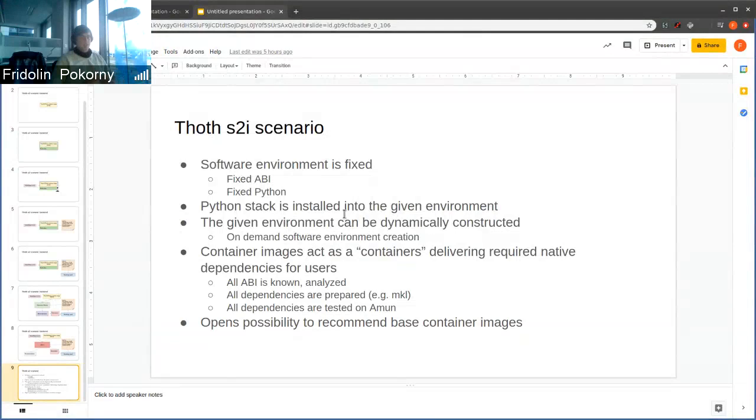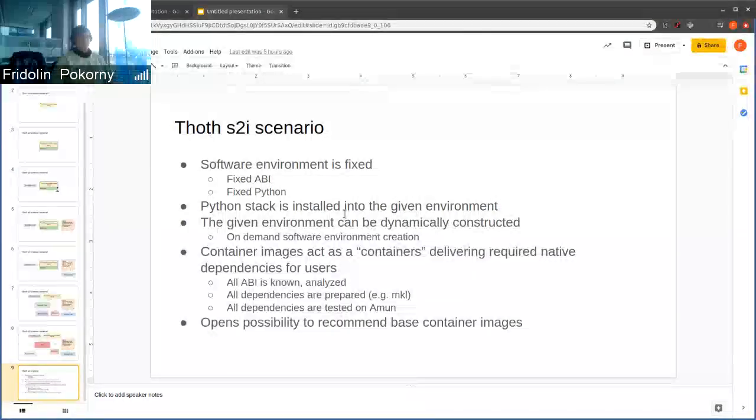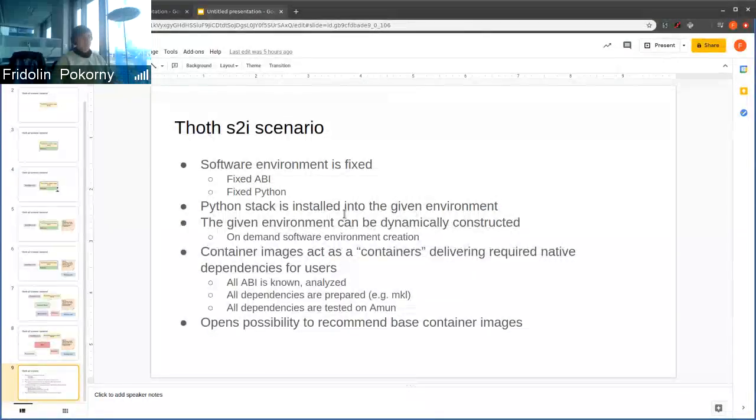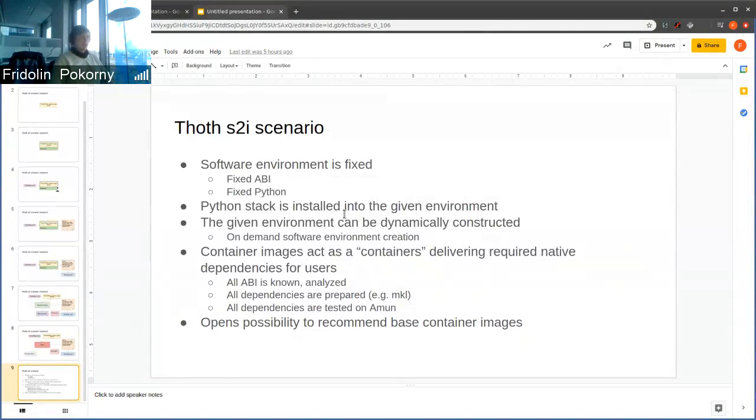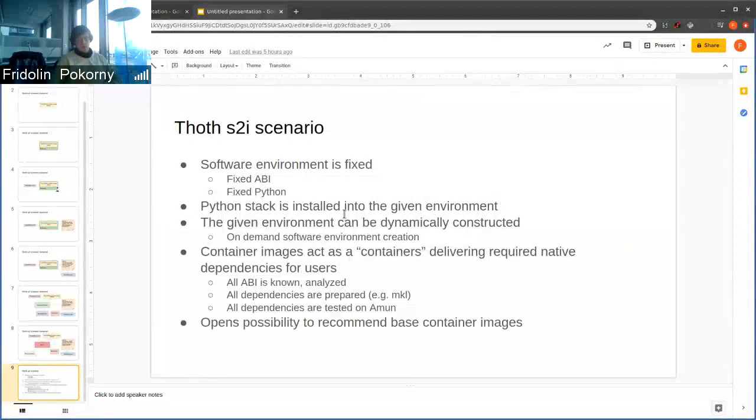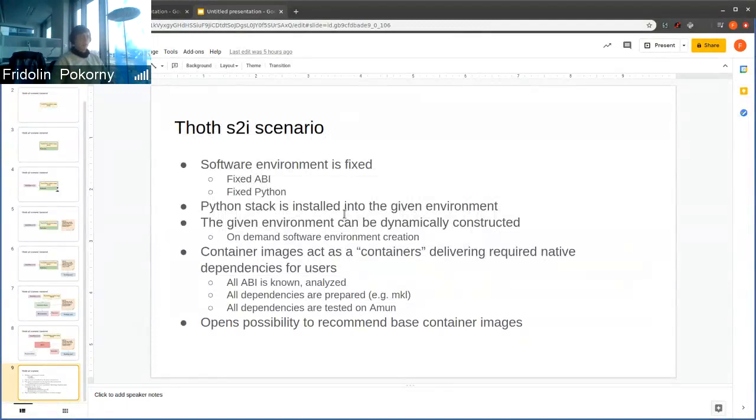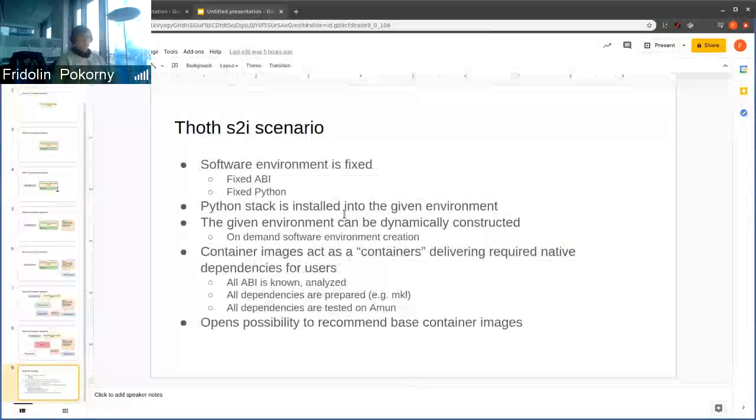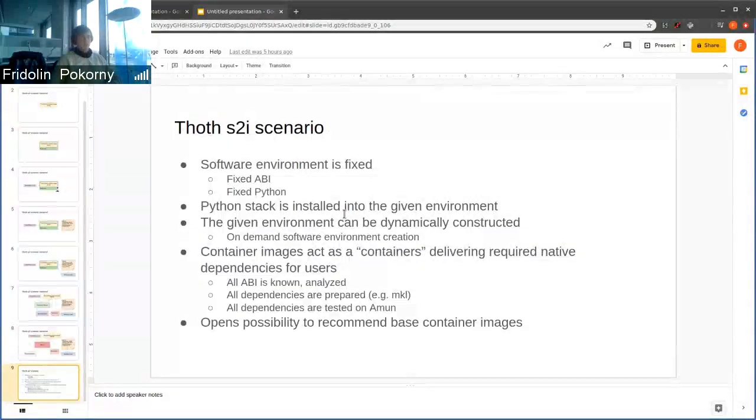Really that Python stack is installed into software environment that is given and versioned. This allows us to create, or an internal will work soon on a tool that can create on-demand these software environments.